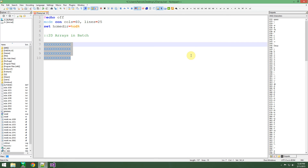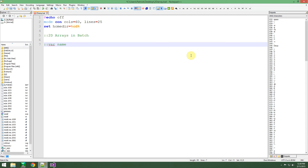We can do this kind of two-dimensional array in batch. But how do you make a two-dimensional array in batch like you would in C++ or C? Well, it's actually very easy. All you have to do is come up with a variable name — in this case we're going to call it 'line'.